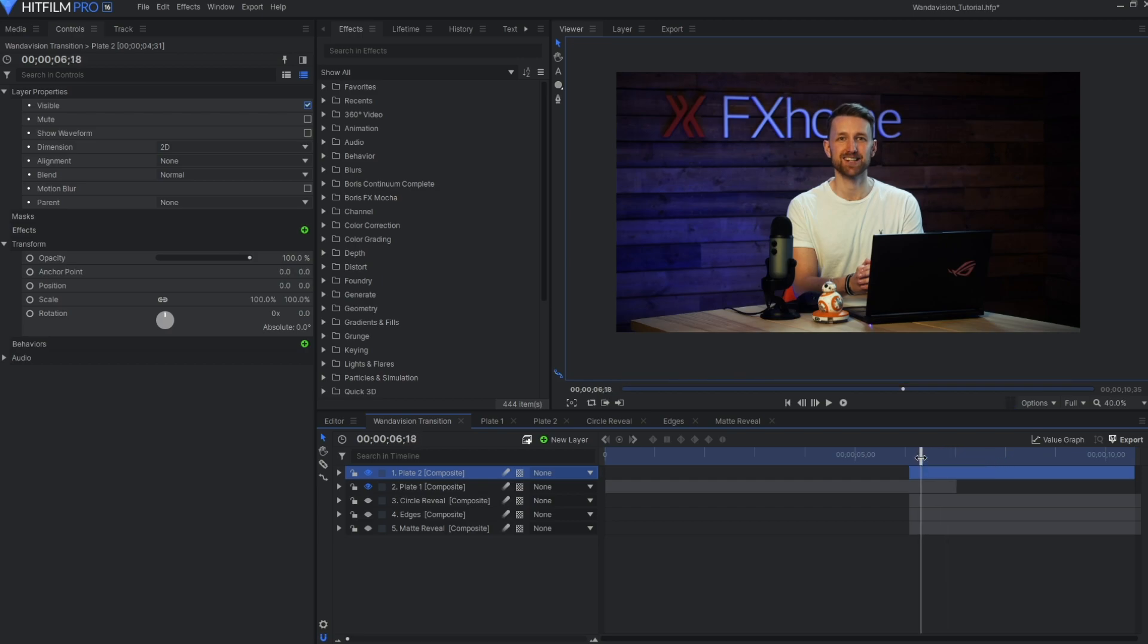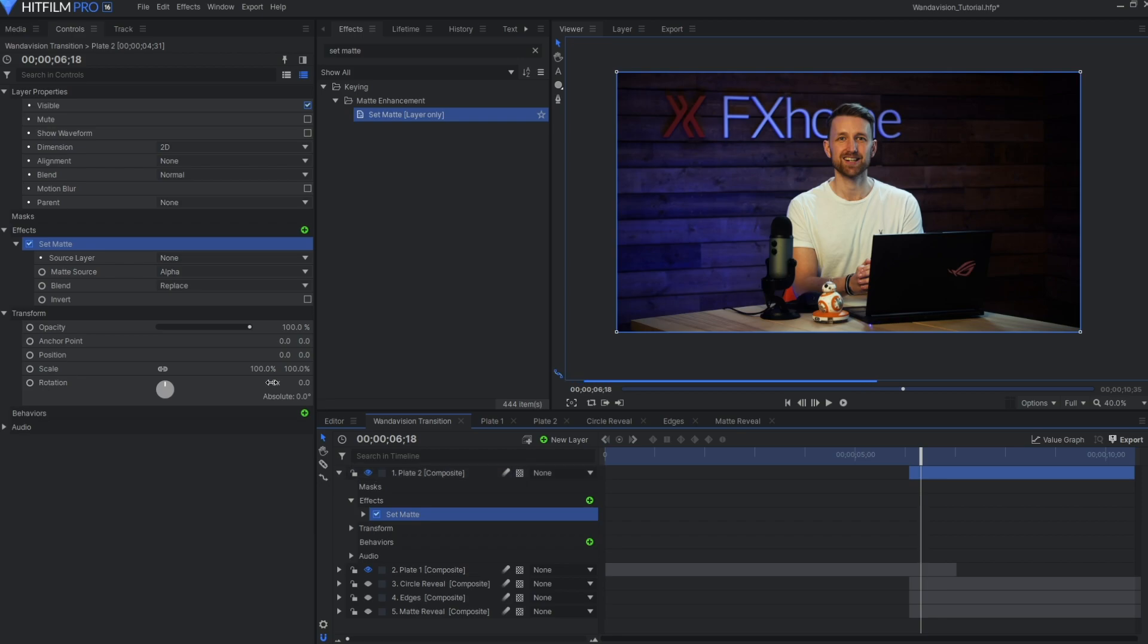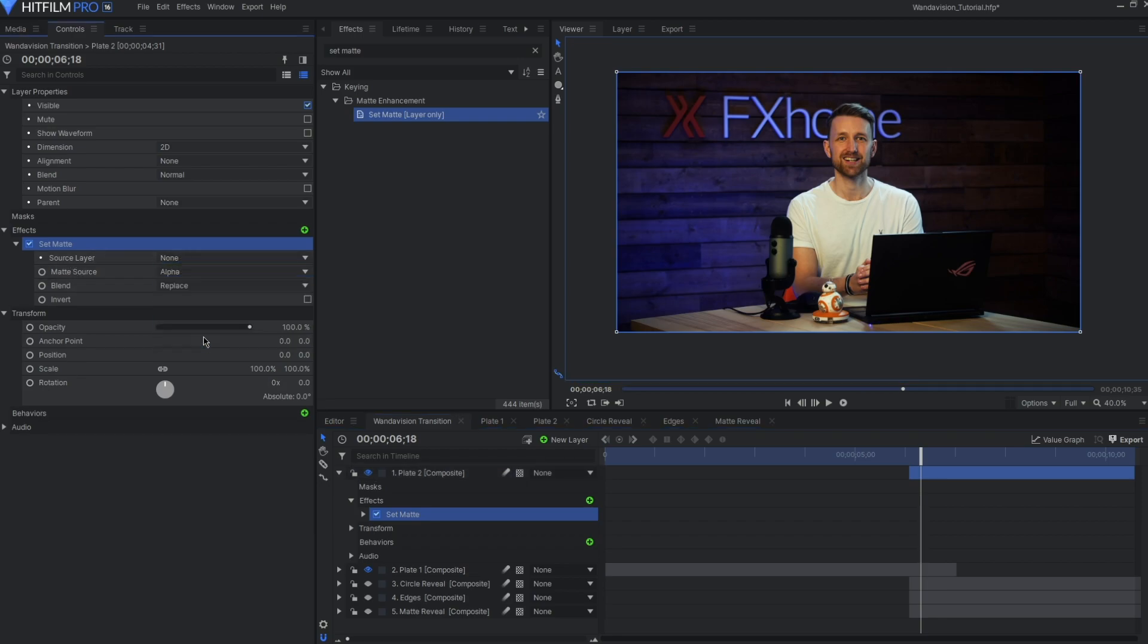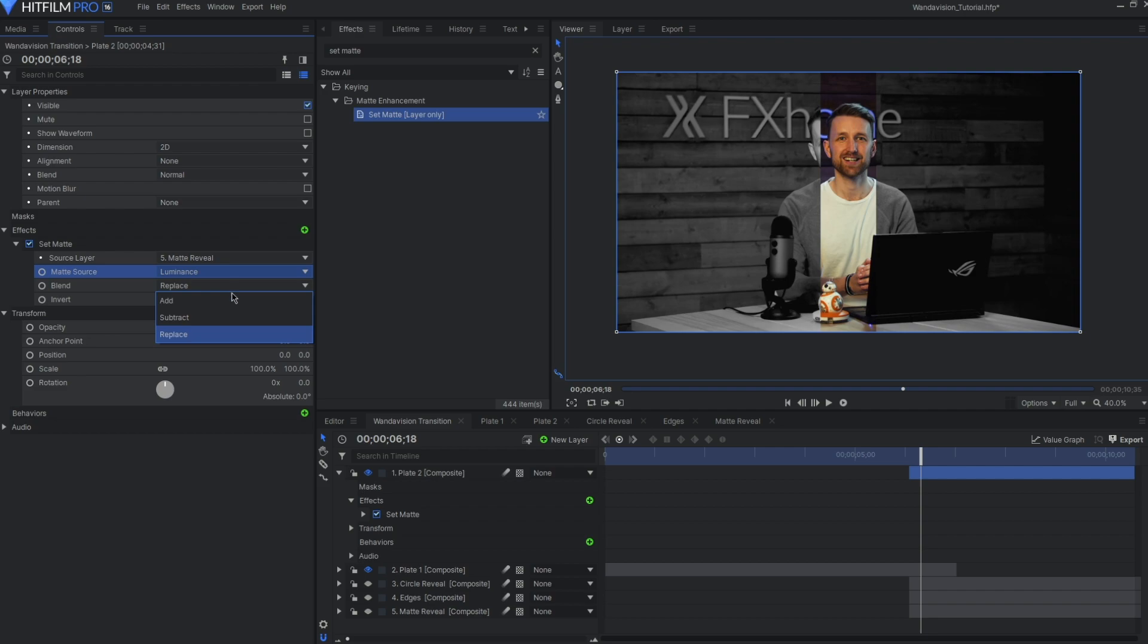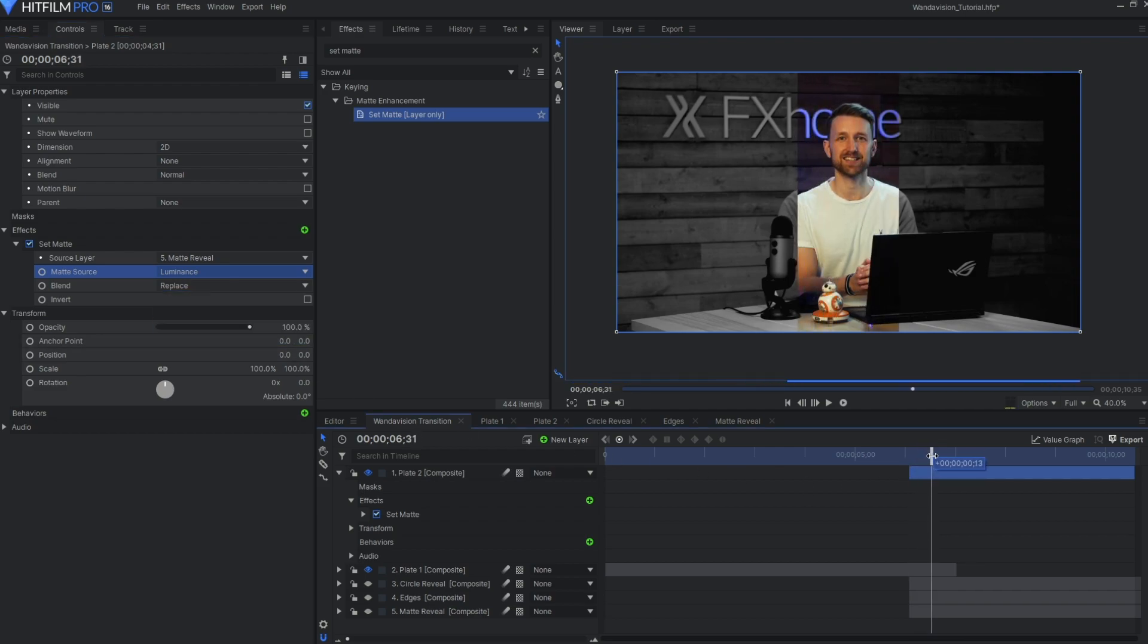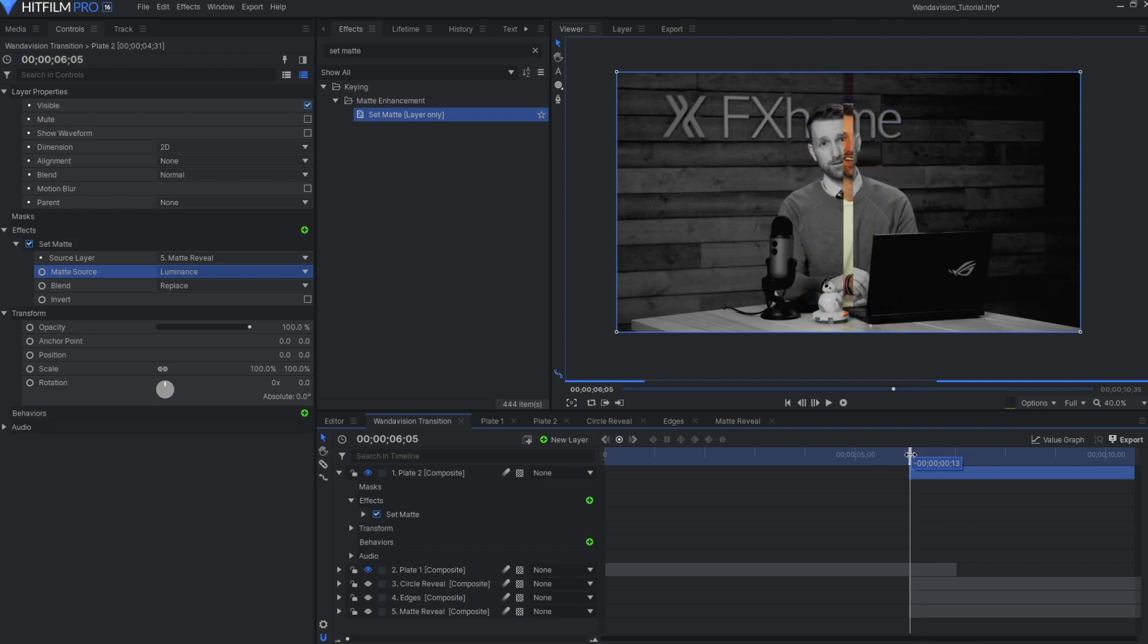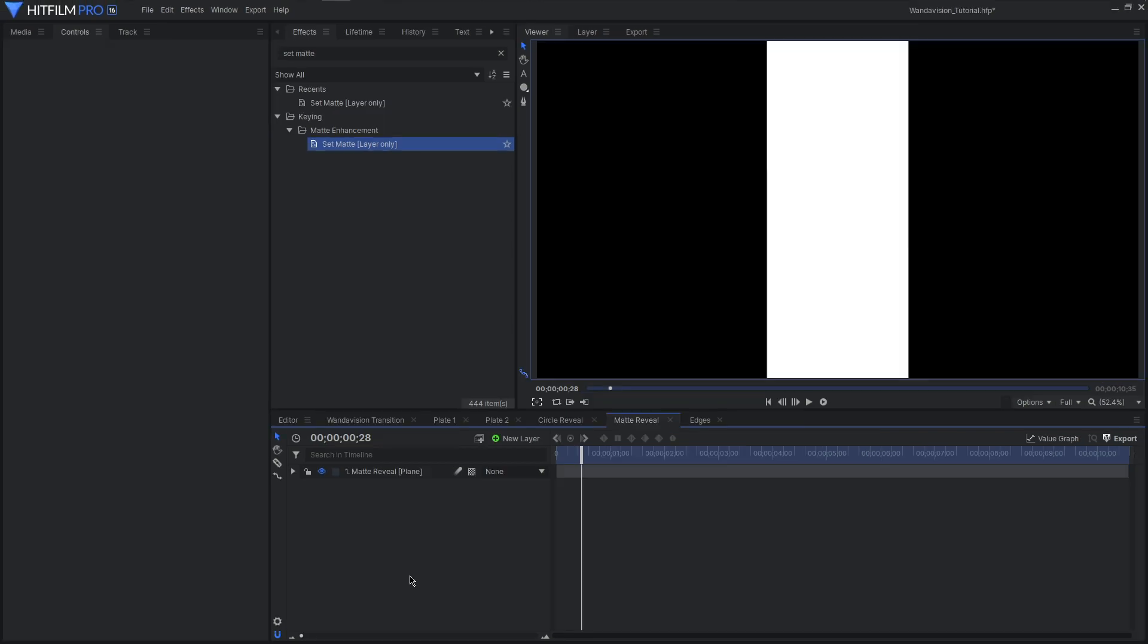As plate 2 is the one that will reveal itself, we're going to be applying the effects onto this layer. Go to the effects panel and search for set matte. You can find it under the matte enhancements in the keying folder. Change the source layer to our matte reveal, source to luminance, and blend to replace. If you play this on the timeline, you'll have the plate reveal itself as your mask does.